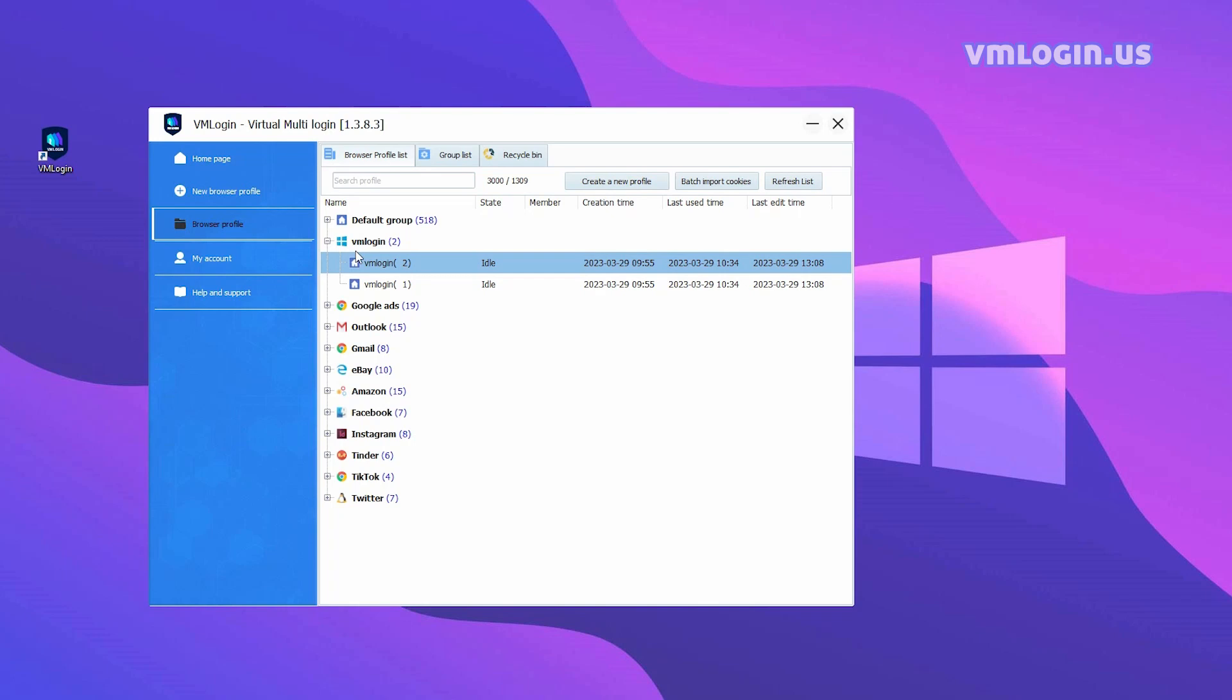Hello everyone, today this video will show you how to register multiple eBay accounts in the VM Login Fingerprint Browser.